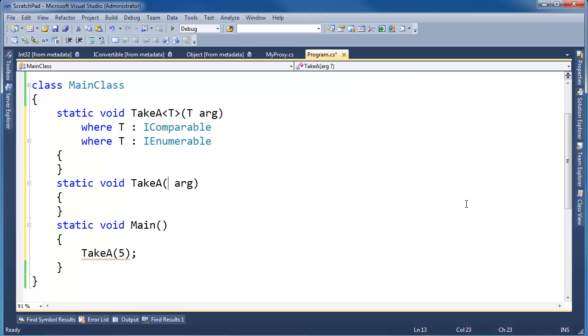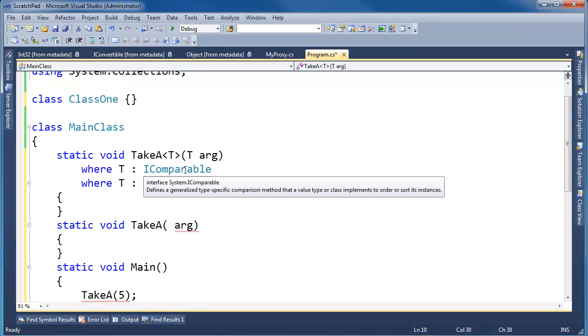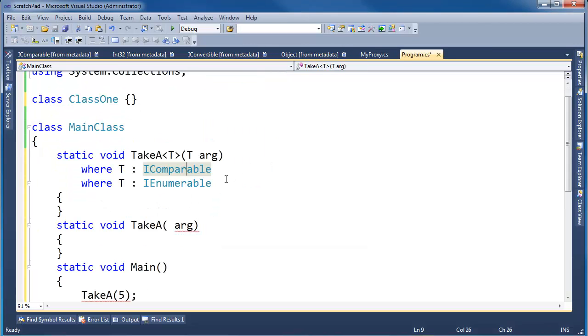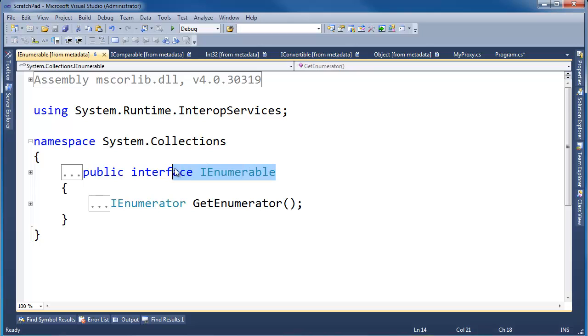The only way I can force my arg to be IComparable and IEnumerable is to make it generic and then constrain T to have both an IComparable and an IEnumerable. These are non-related interfaces. IComparable doesn't implement IEnumerable, nor does IEnumerable implement IComparable.